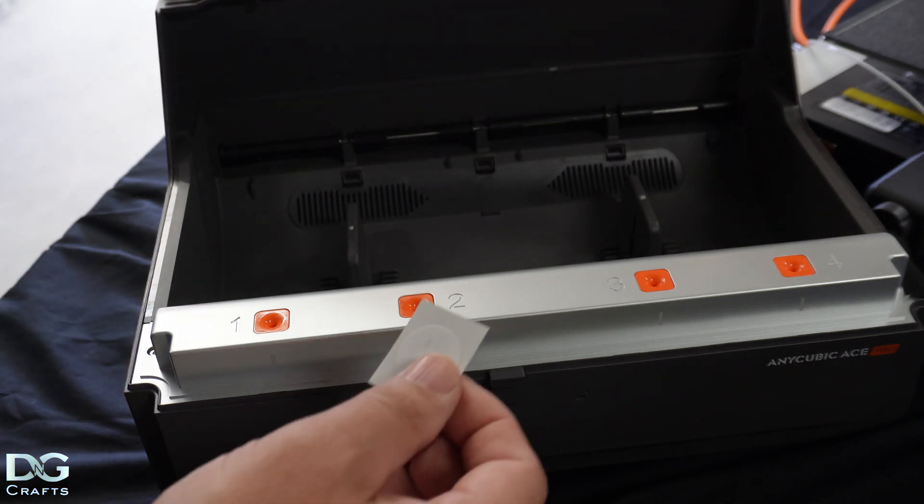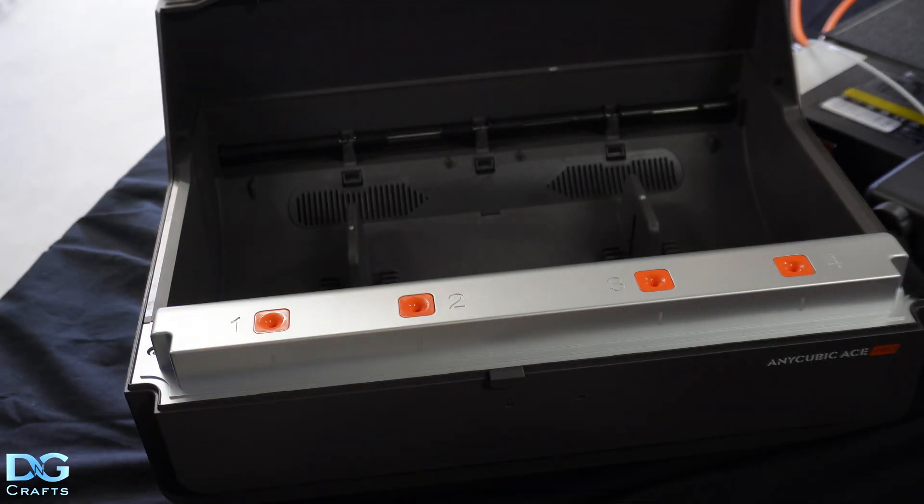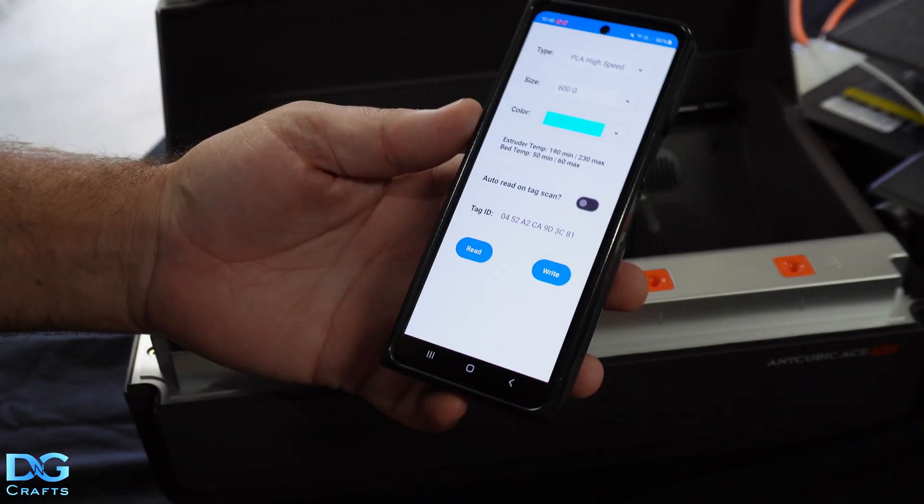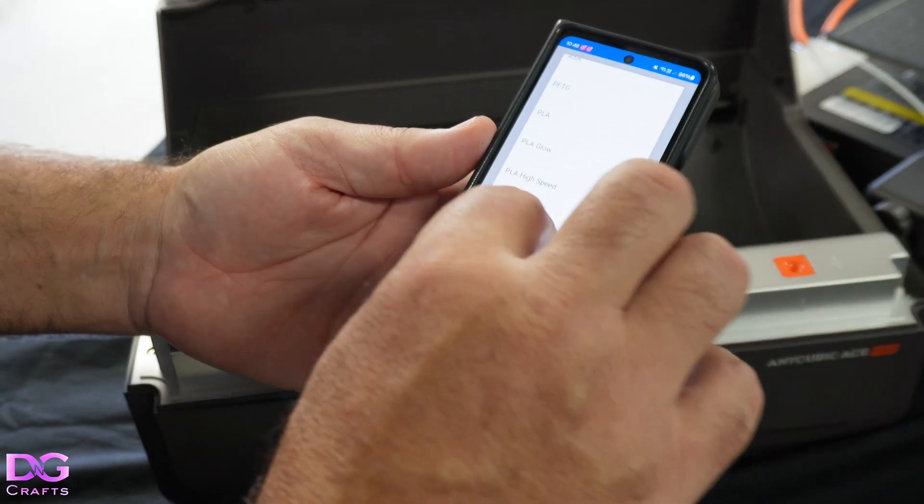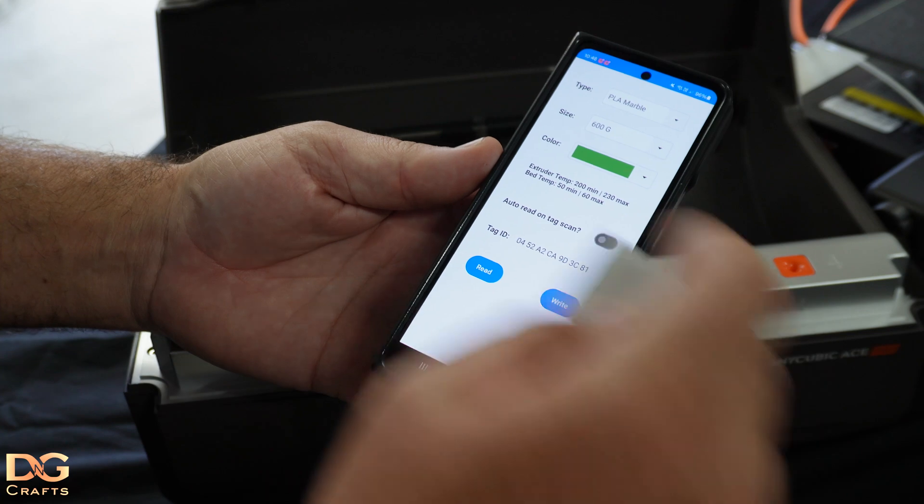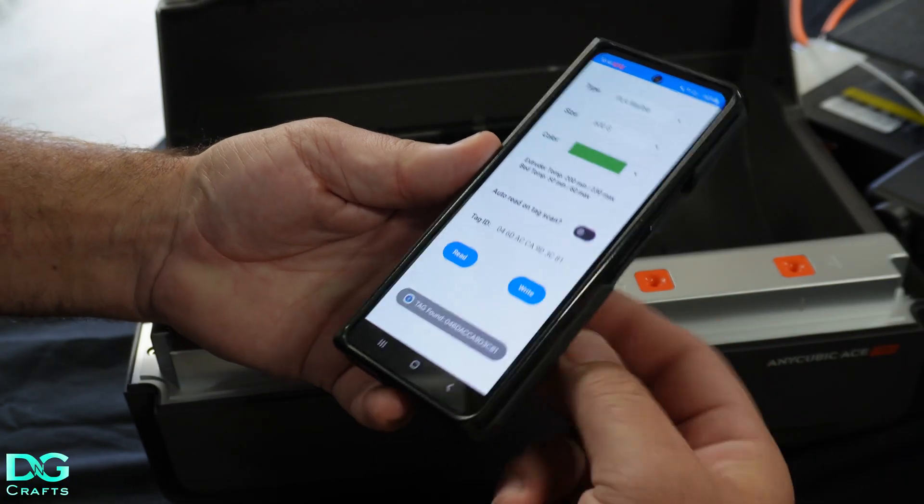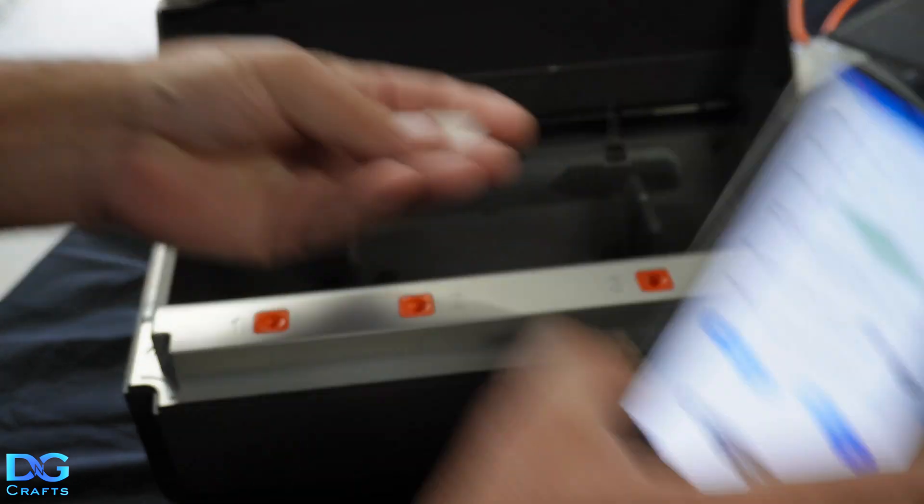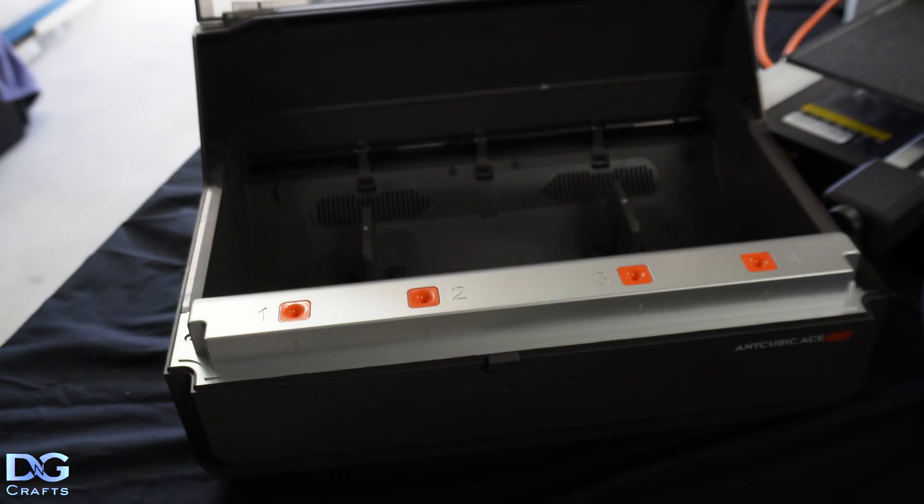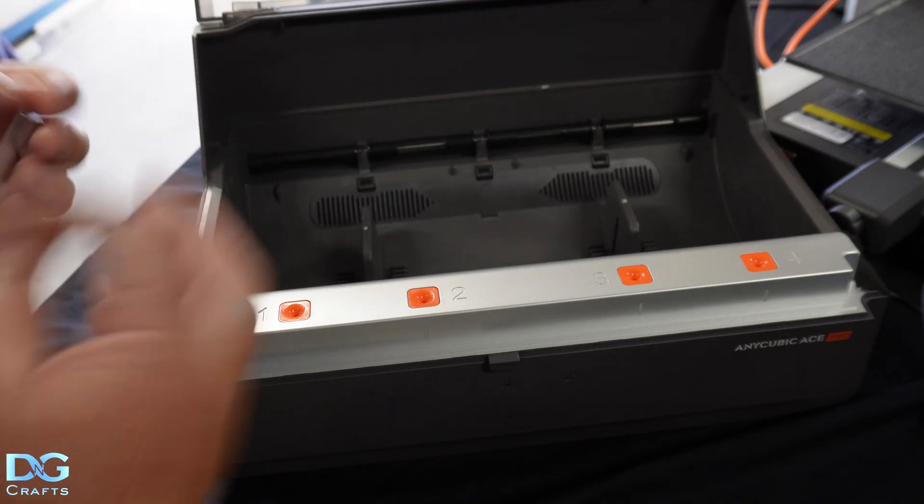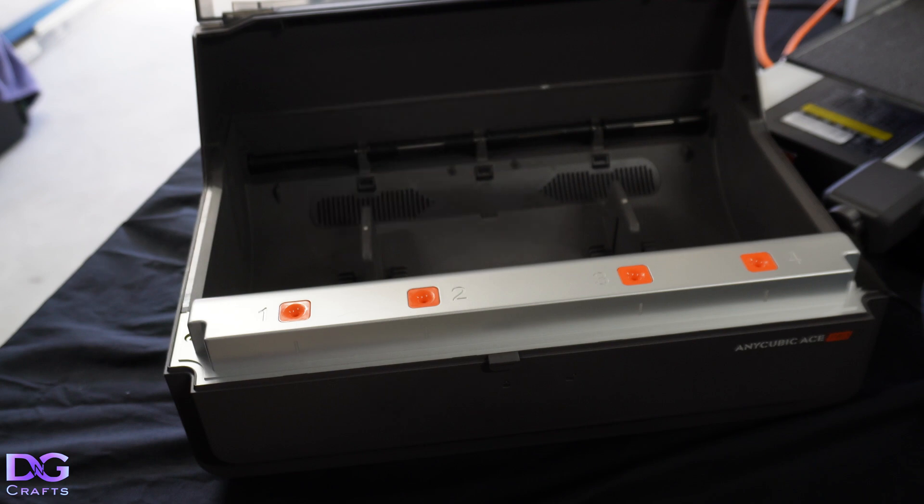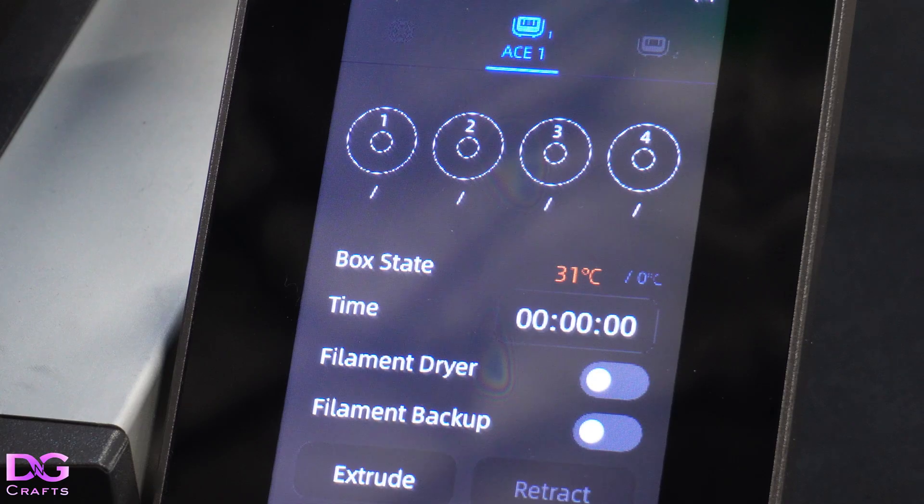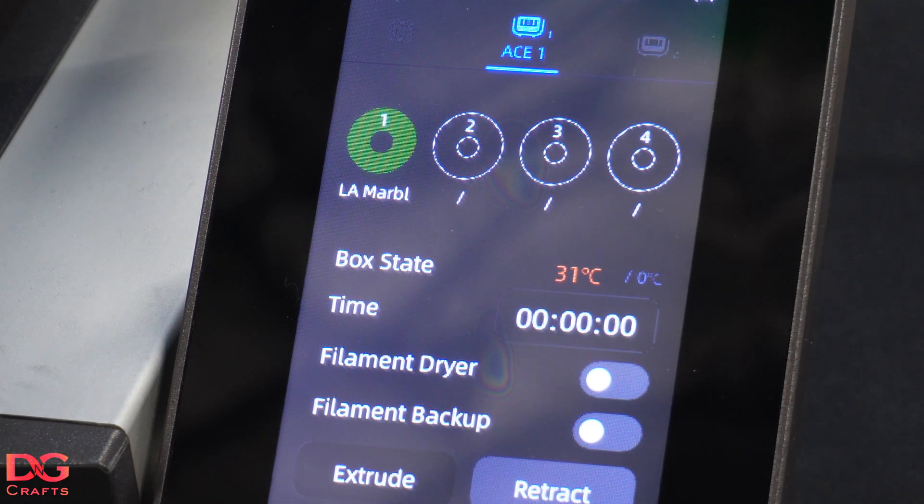It's a little bit tight here, so I'm working to constraints. But the idea here is you've got your app, and then you're going to set your settings. We'll just say PLA marble, select the color, and 600 grams. We'll put the tag there, write to it, and the data is written. So you can put that away. Normally you just stick it on the side of the spool, drop the spool in and feed it. But in this I'm just going to simulate it with a piece of filament. I'll just stick the filament in there.